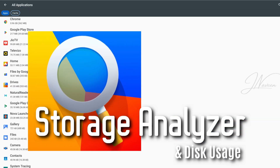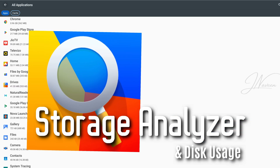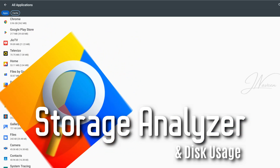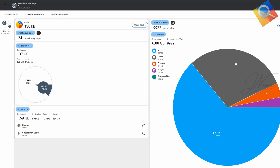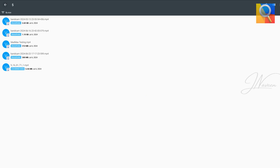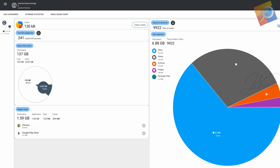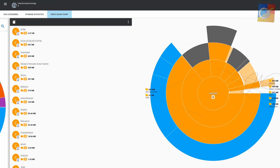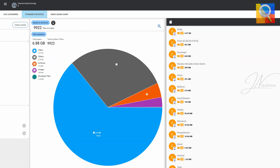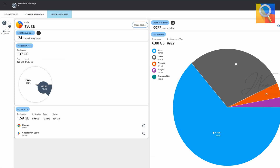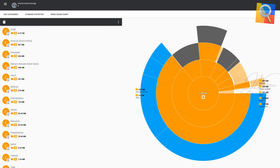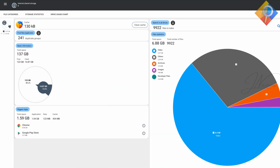Storage Analyzer and Disk Usage is a highly effective tool for managing your device's storage. It offers a user-friendly interface with clear graphical representations of your storage, including infographics like pie and sunburst charts.